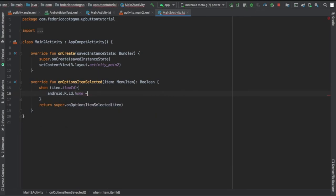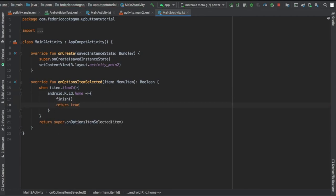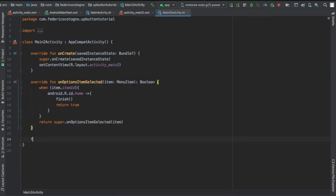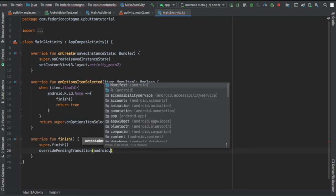We're just going to write finish and return true. Then we're going to write finish again because it's going to close our activity, and here you can write your extra code which could be a nice fading animation.